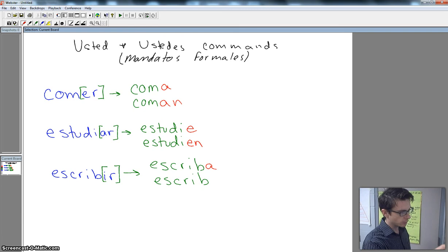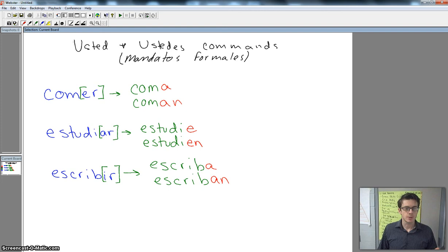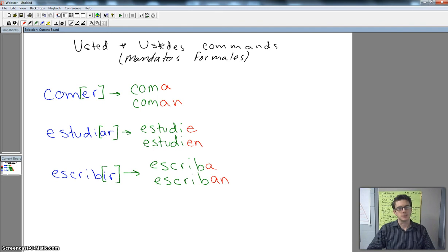So the way we do this isn't hard. You guys are used to conjugating verbs all the time. It's remembering that you've got to flip it, you've got to reverse. If it's an E-R or I-R, it's got to have an A or A-N ending. If it's an A-R verb, it's got to have an E or E-N ending.